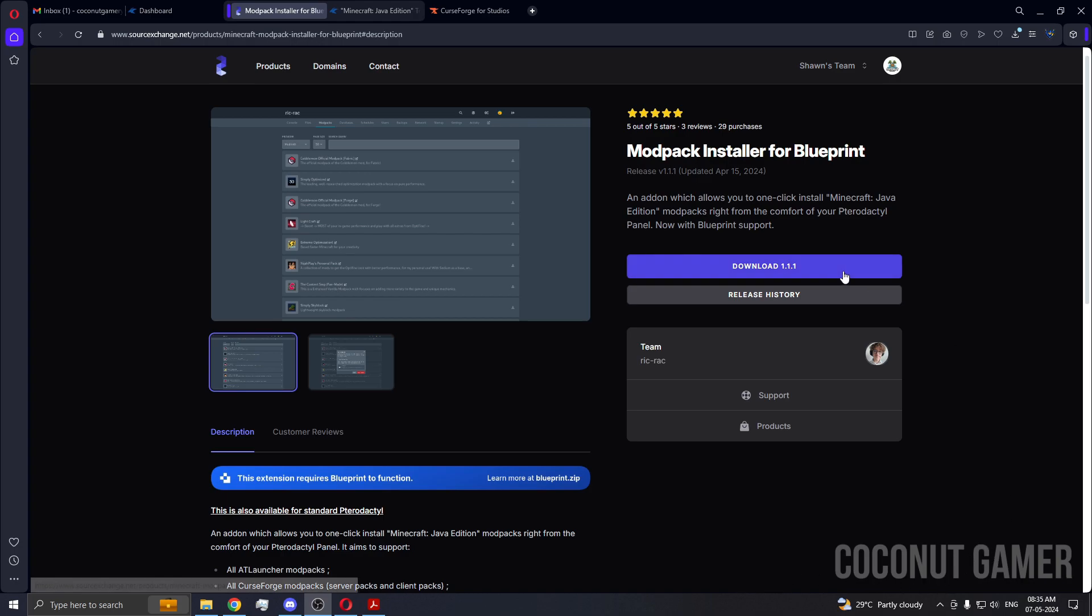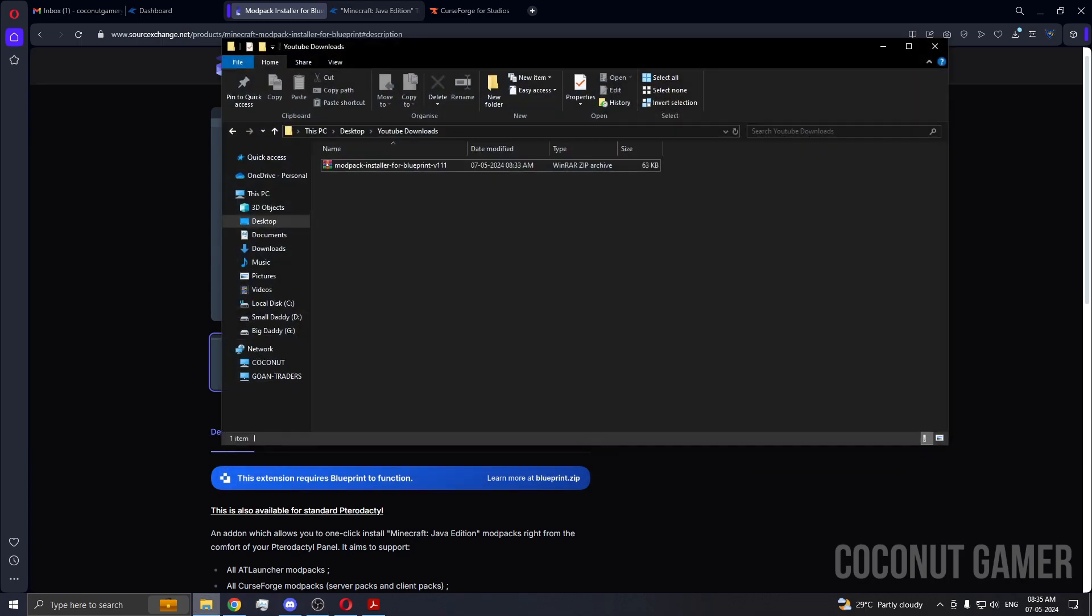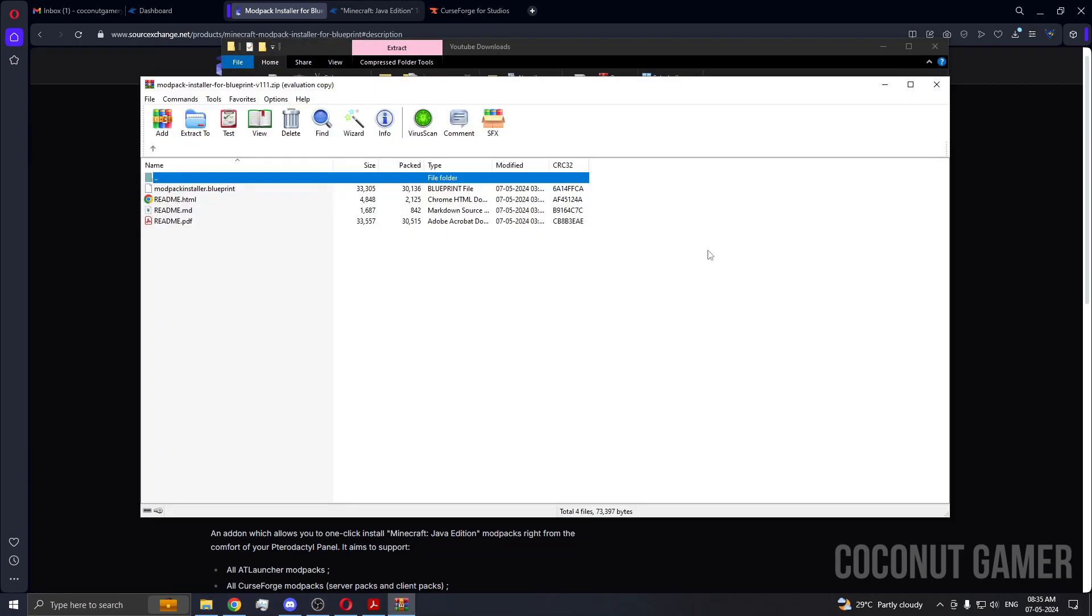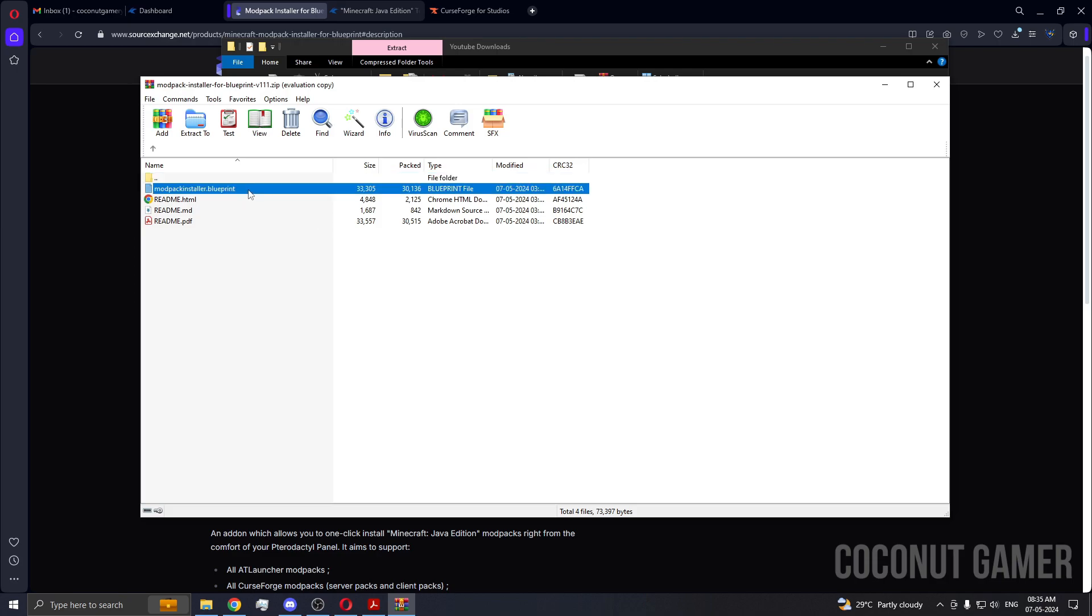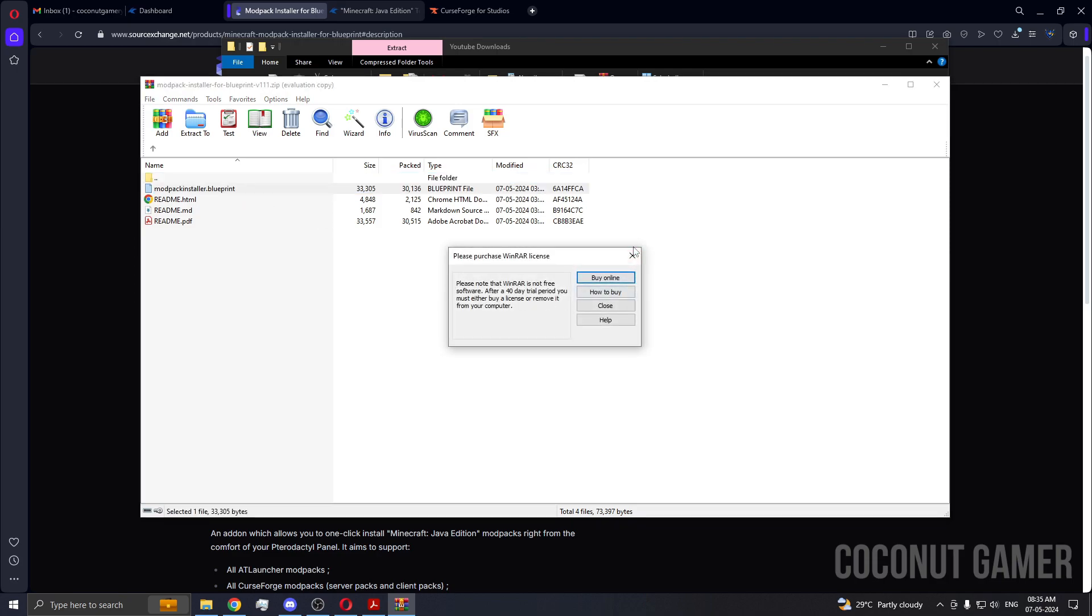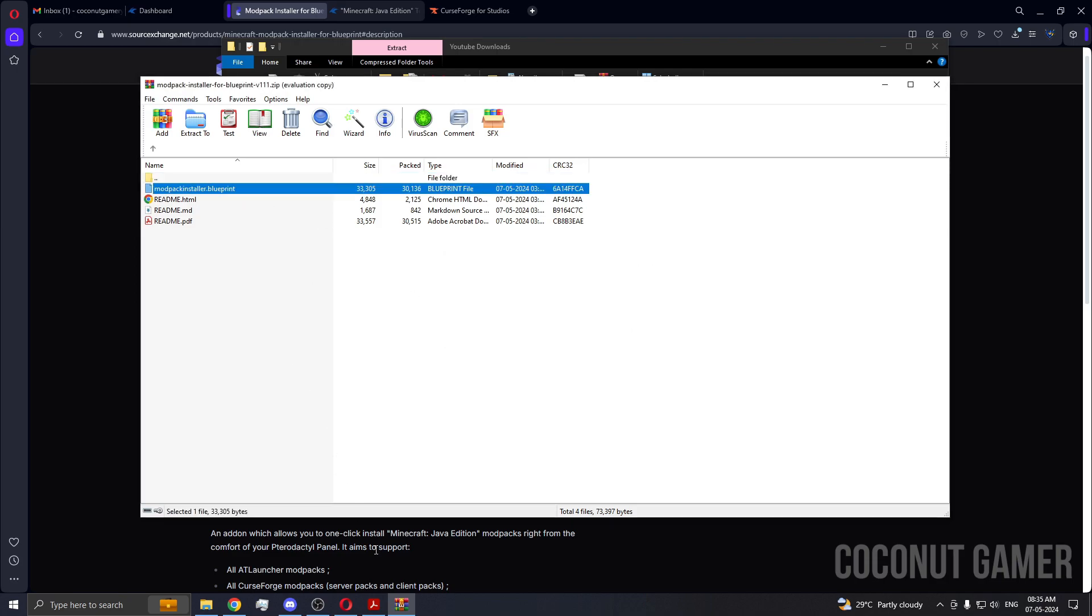This thing is downloaded already, so I'm going to go here. So this is the add-on. When you open it, you'll get a file .blueprint.